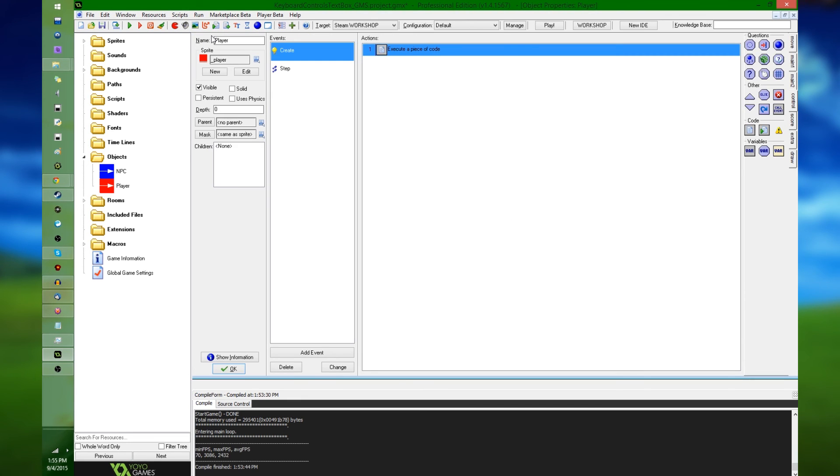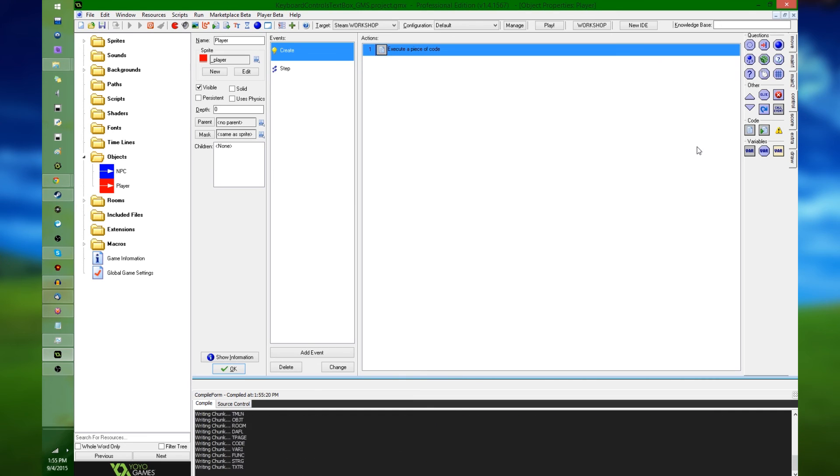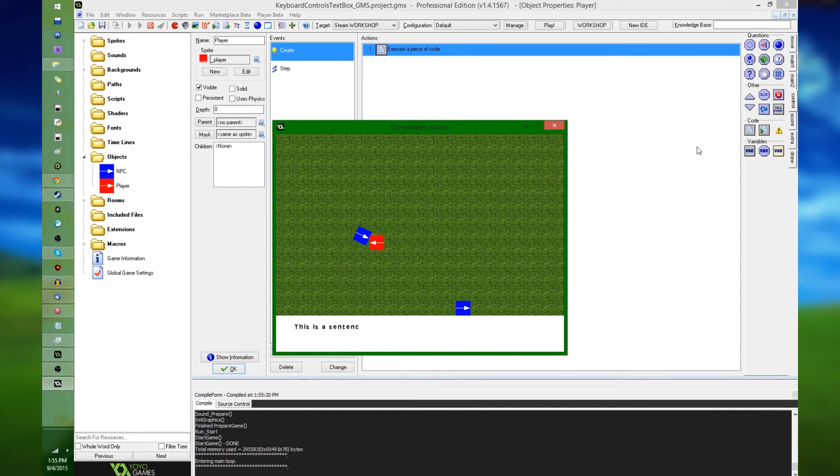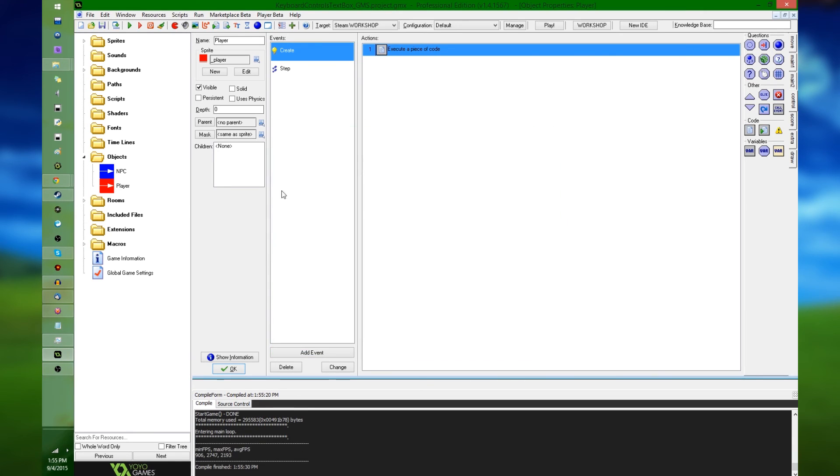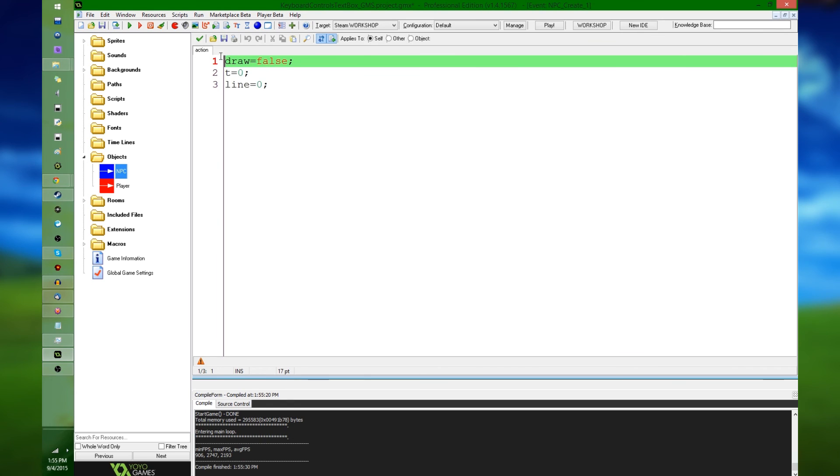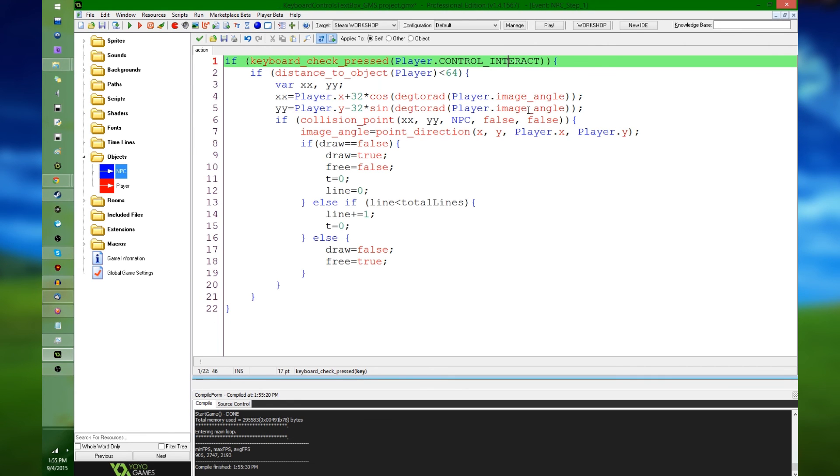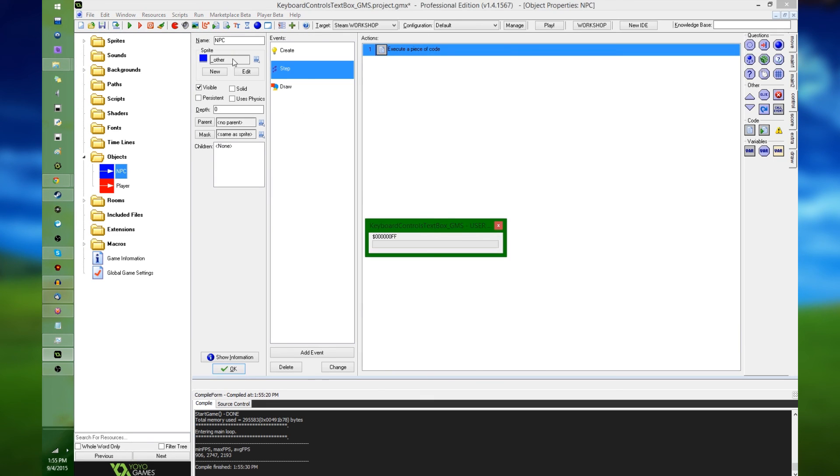And let's get out of there, let's run the game again, and once again, as before, even though I have not told the game to specifically check for the space key in the NPC over here, it knows to do that. It knows it is supposed to look for that because that is what is in the player's control interact variable. And that's pretty much it.